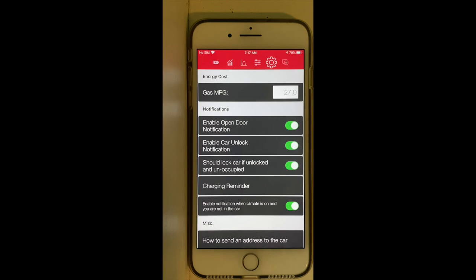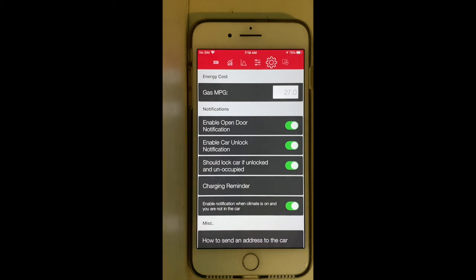Here we have the notifications section. You can configure when the app notifies you. This is very interesting because if you leave the door or window of your Tesla open, you will receive a notification immediately once you walk away from your car.